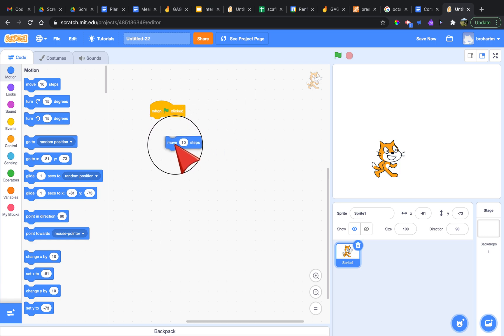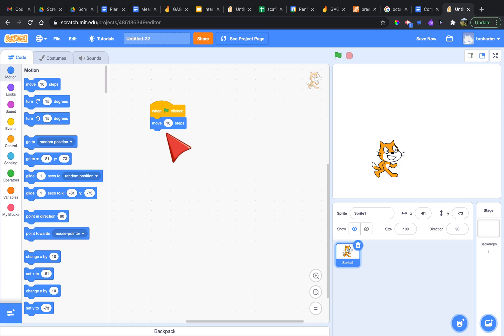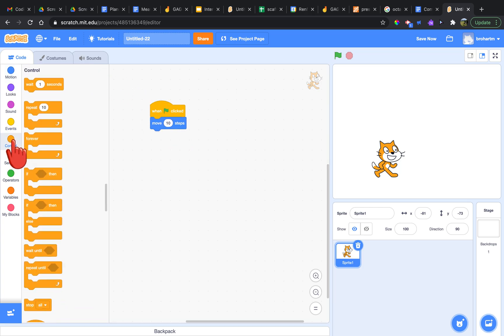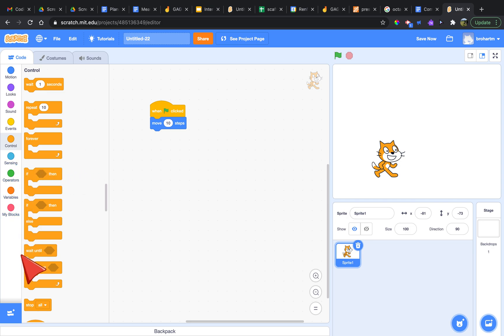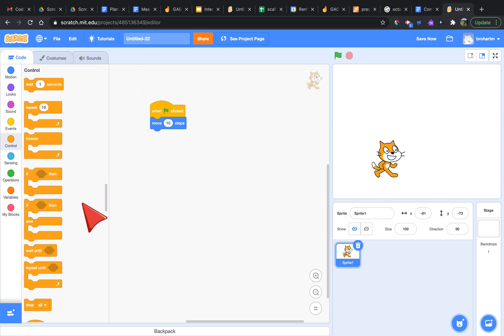After that we have our orange control blocks, and these are used to control a program. We can either have our program wait, we can have our program repeat, and finally use conditional statements where if a program senses a different input they can produce a different output.